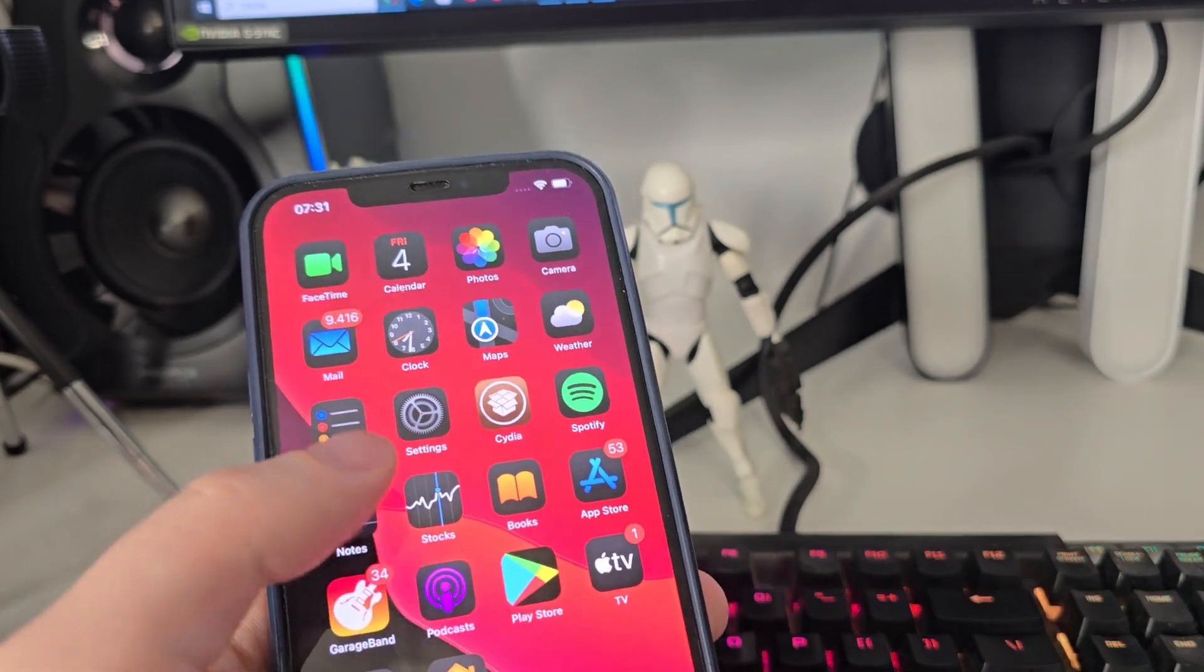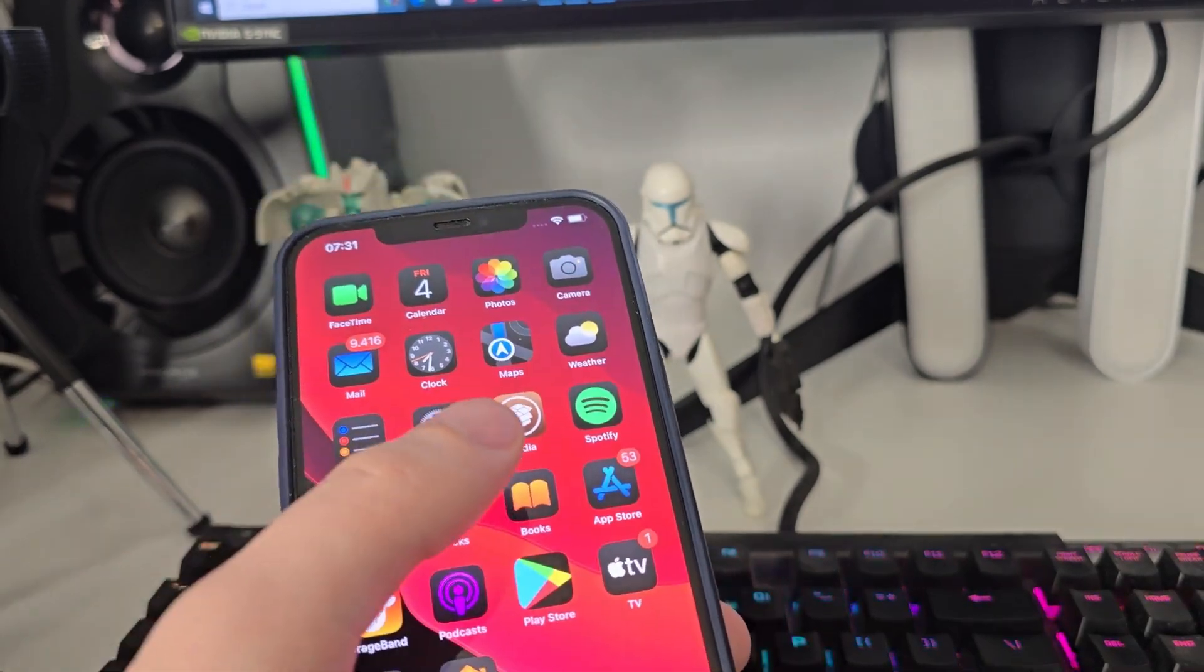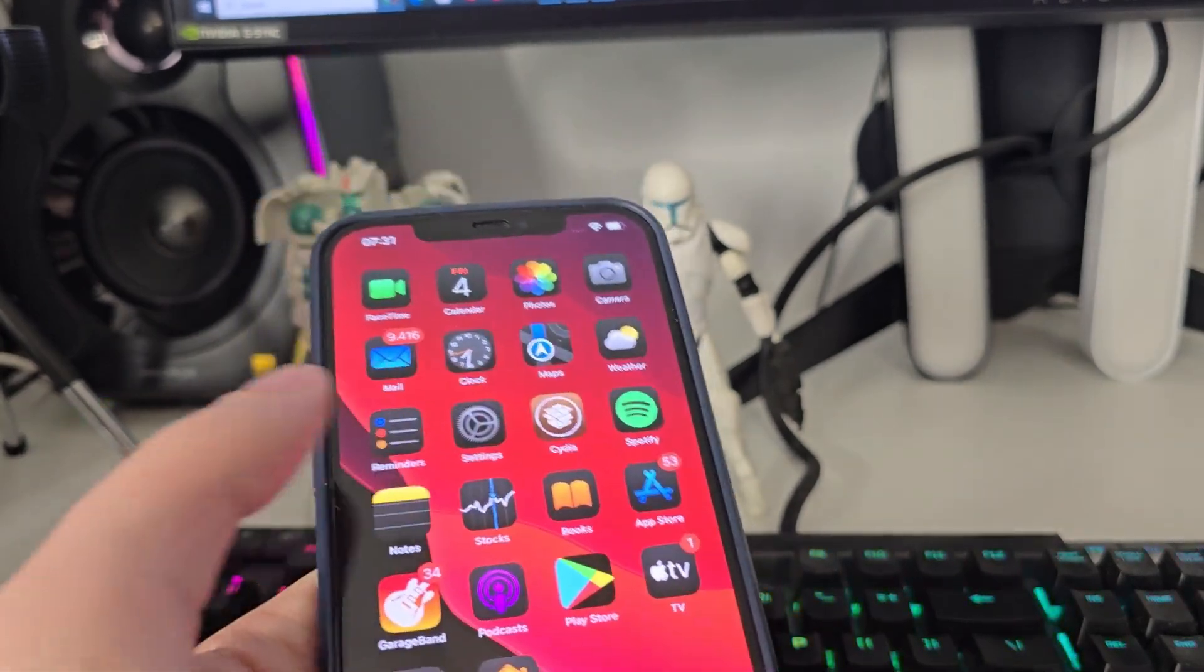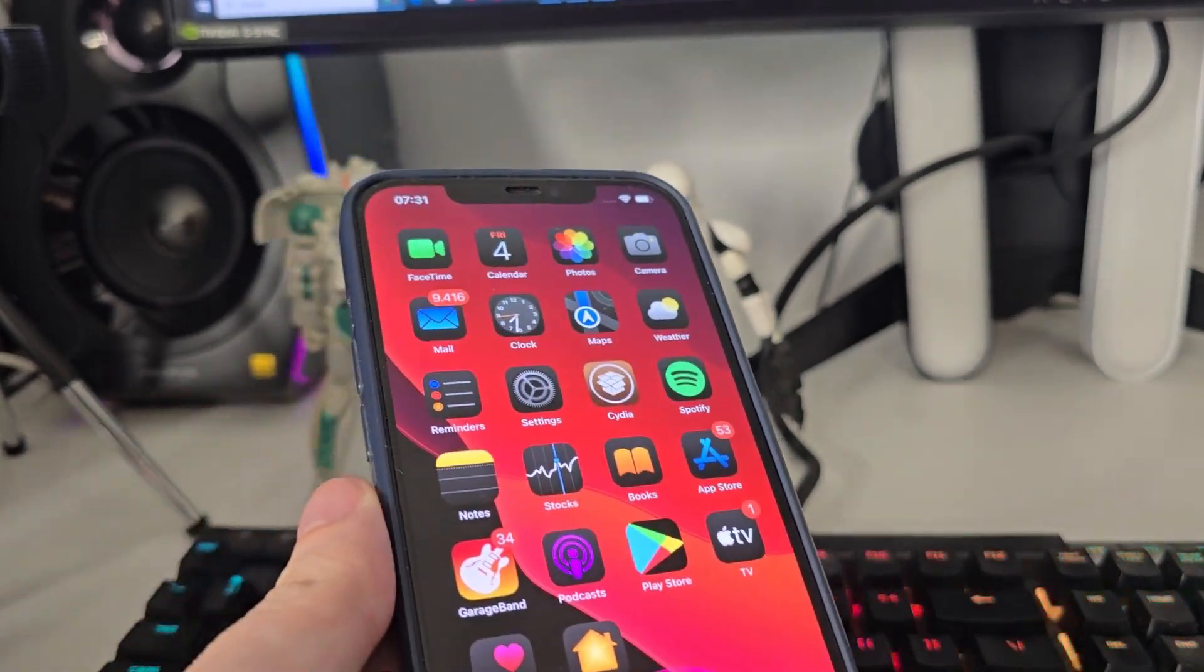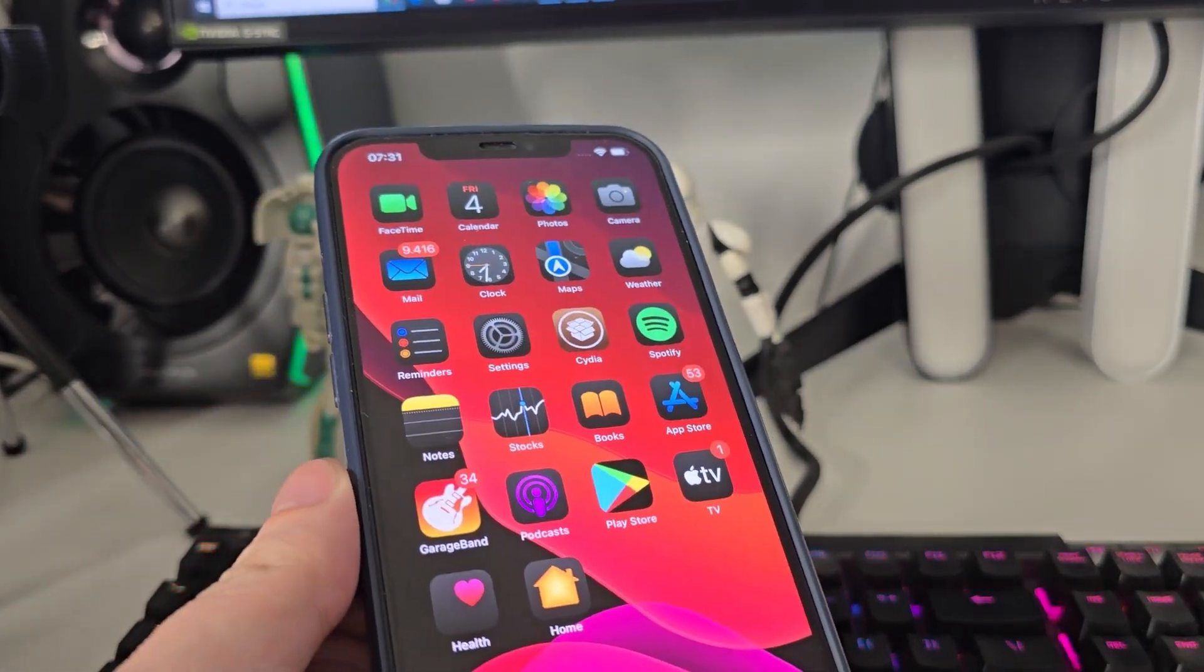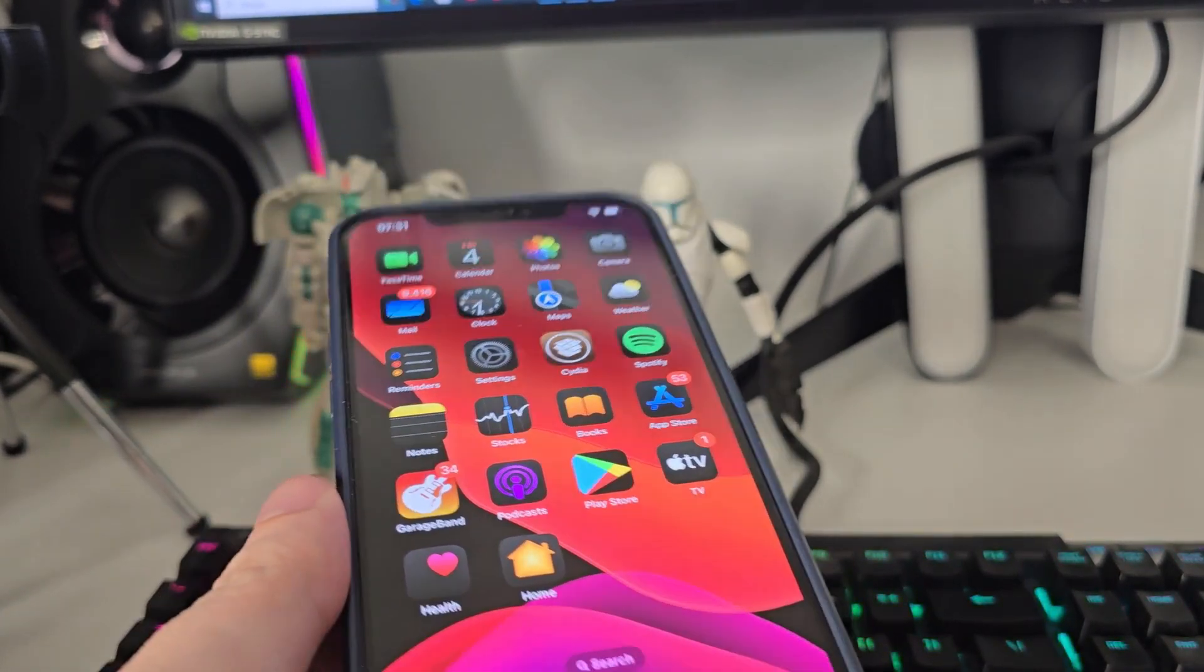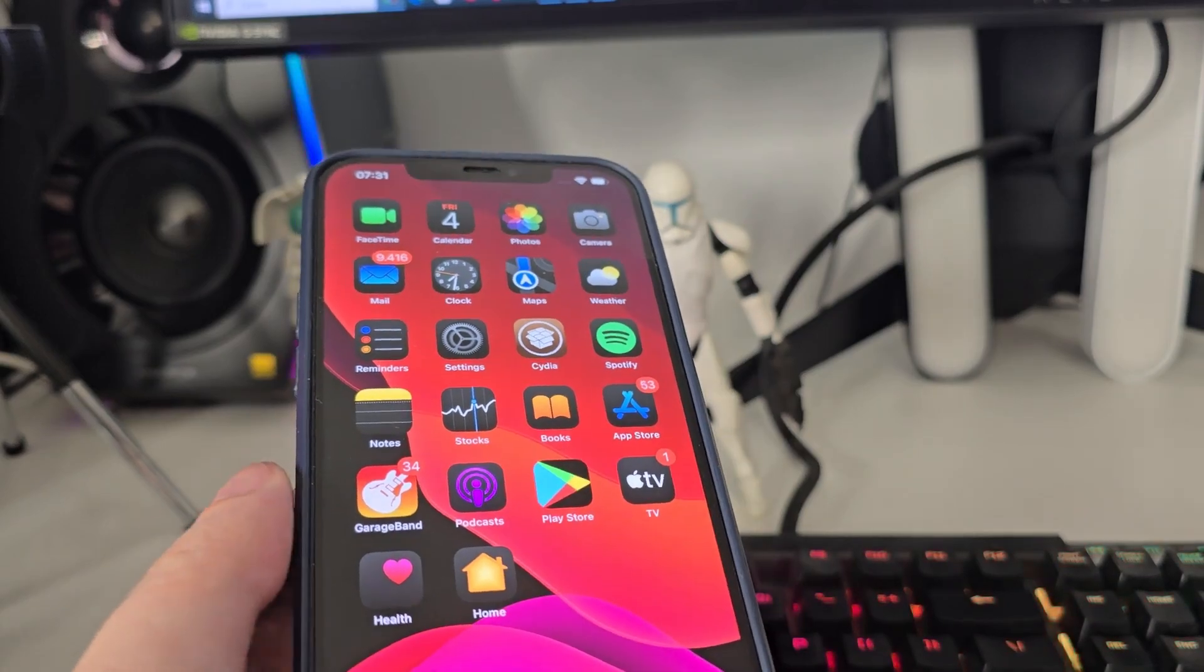Today I will share with you how to jailbreak iOS 18.0.1, so make sure you stick until the end to find out. So let's not waste any more time and get right into the video. As you can see, I have Cydia on my home screen fully loaded with all of the features.